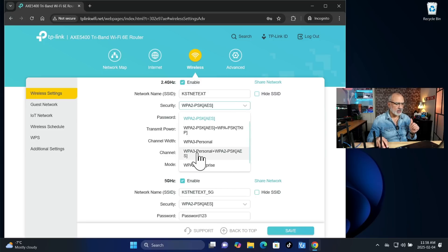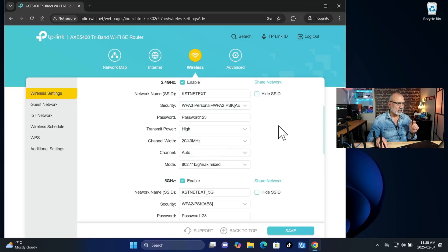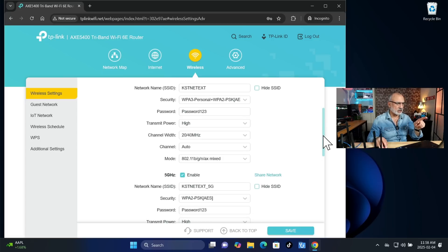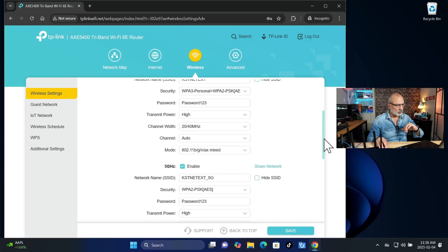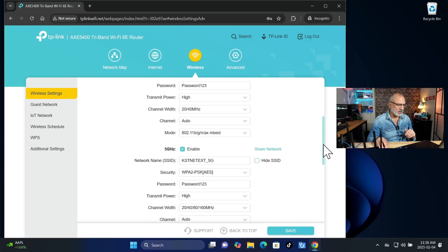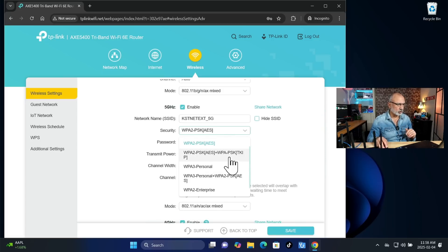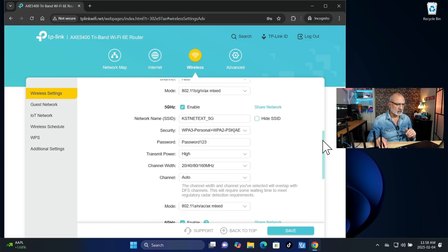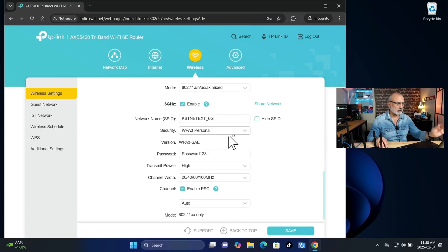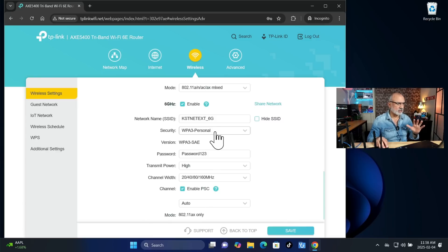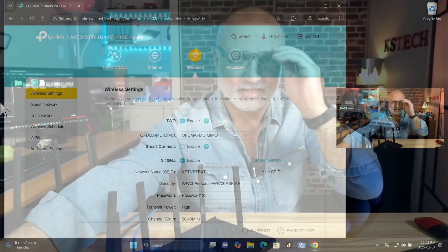And also, I advise you to enable under security the WPA3 personal and WPA2. So choose WPA3 plus WPA2. Now, if you have some devices that cannot connect to this security, go back to WPA2. And do this also for the 5 GHz band. And on the 6 GHz band, it's already like this. And then click on save. And now the access point is completely set up and ready.